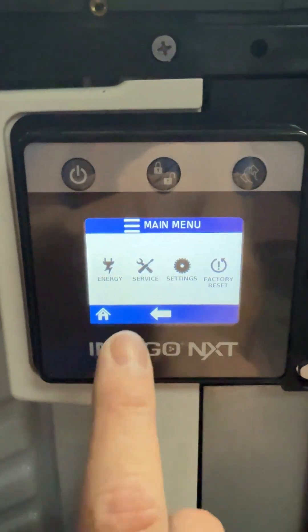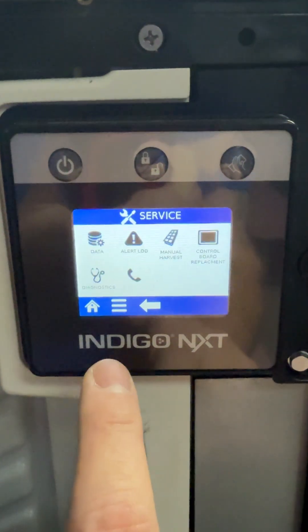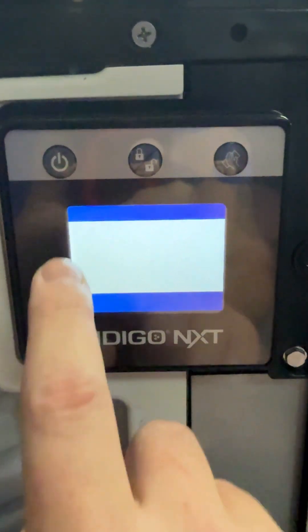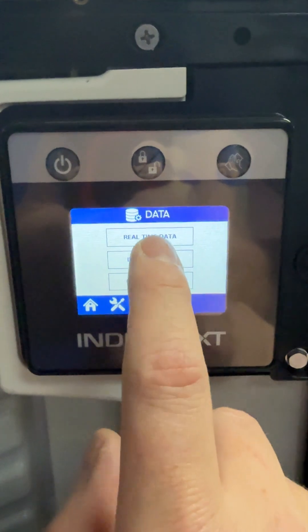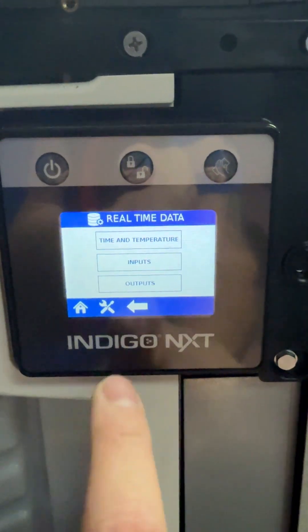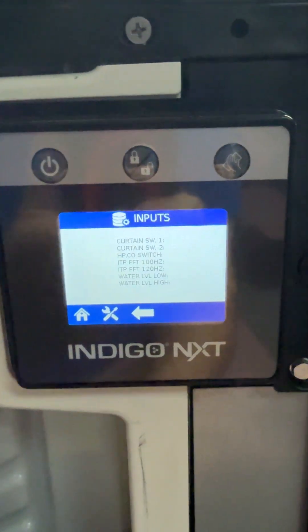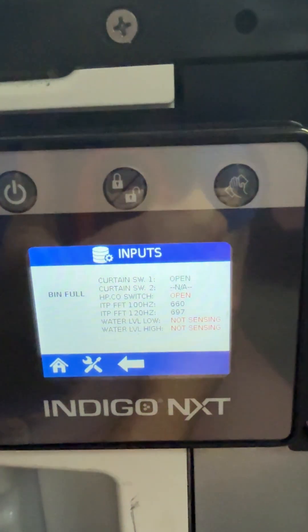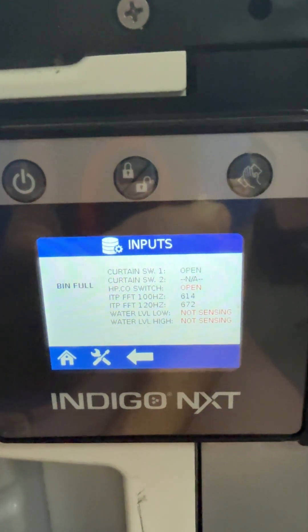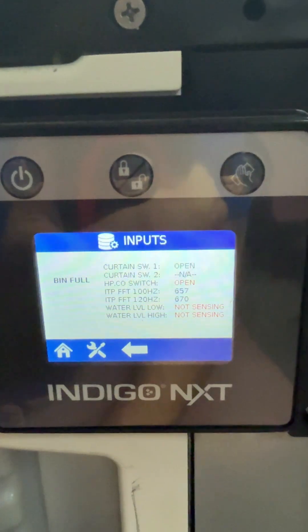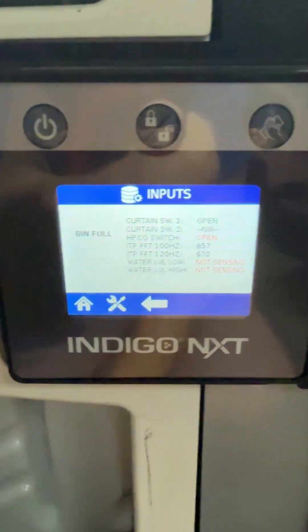We go to menu, we're going to go to service, data, real-time data, inputs. It's saying our curtain is open when in fact I'm standing here and I know it's shut.